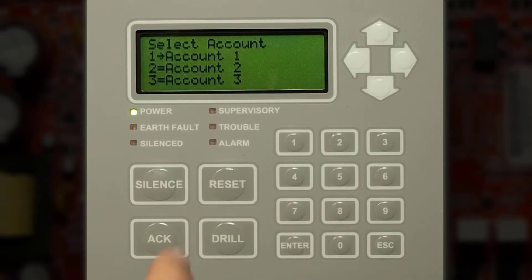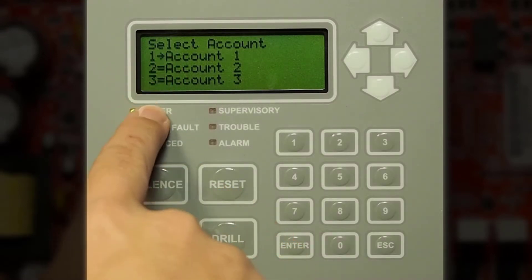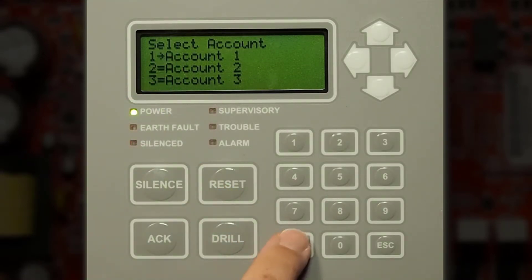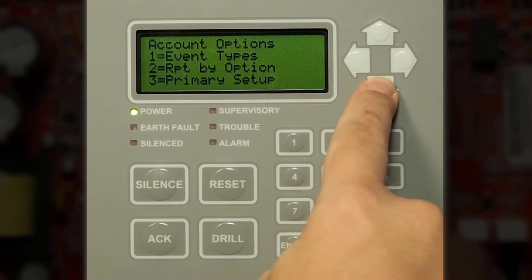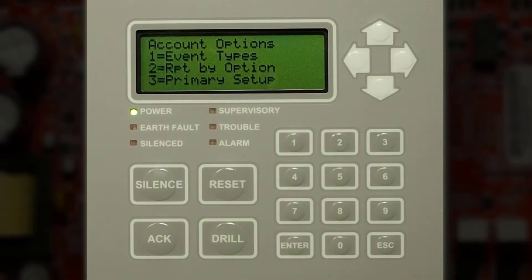Press enter, you can have up to five accounts for the dialer. Press enter on account number one. You can choose what event types to send to the central station such as alarm, trouble, or supervisory. You can report by panel, zone, or point — panel being general signals, zone is by software zone, and point is by specific point.